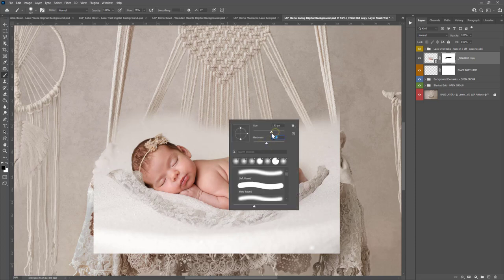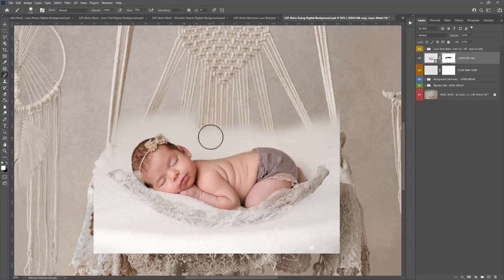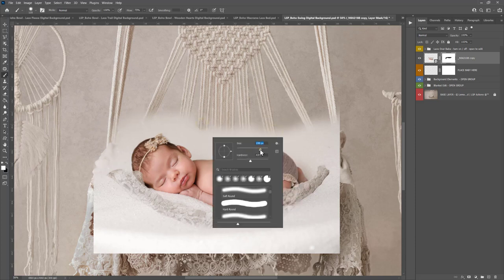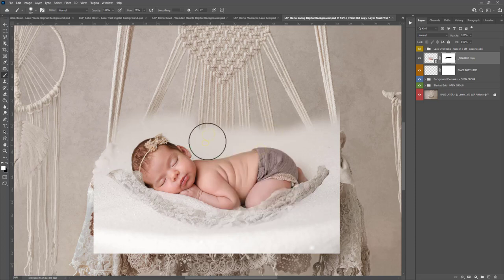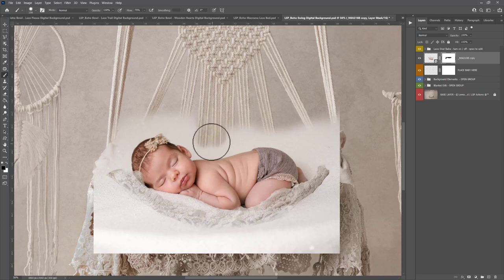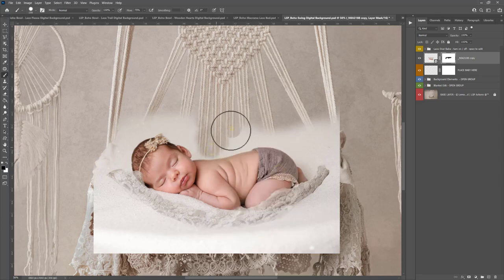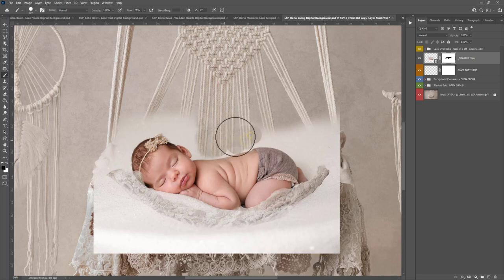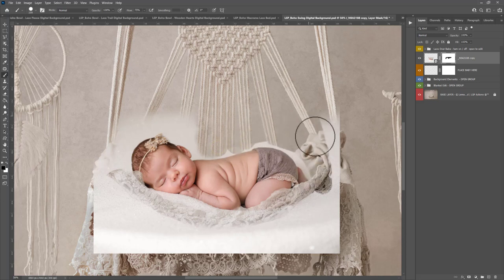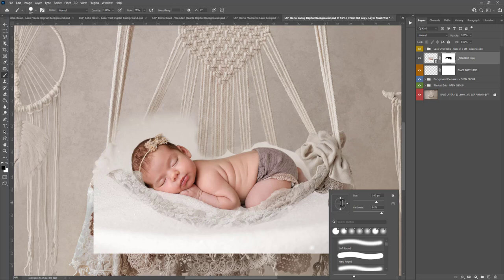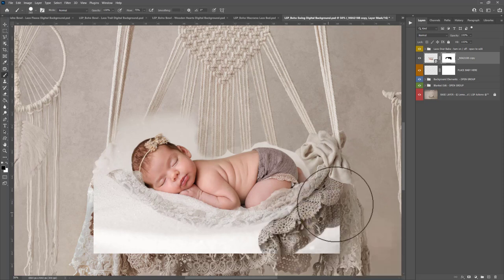It's entirely up to you. I like to invert and paint the baby in, but for this tutorial let's do it this way. I like to try and show lots of different options when it comes to masking because Photoshop, there is no right or wrong way to do it. There's just so many different ways you could do it.